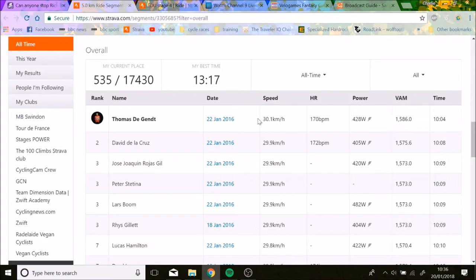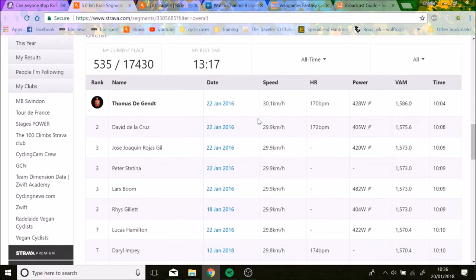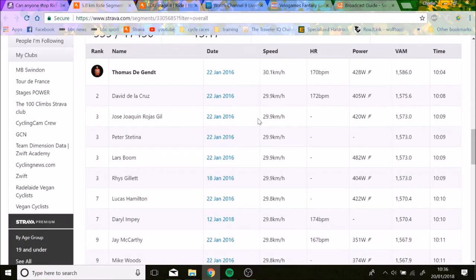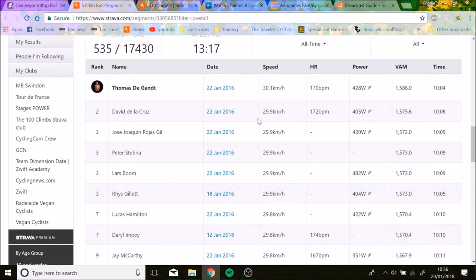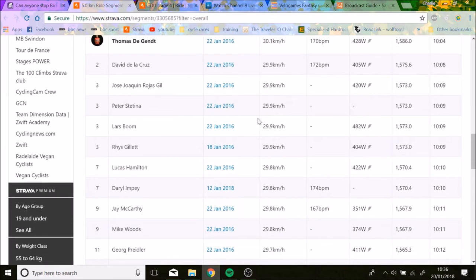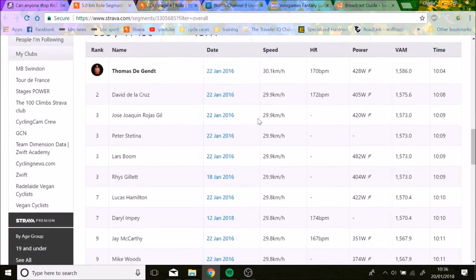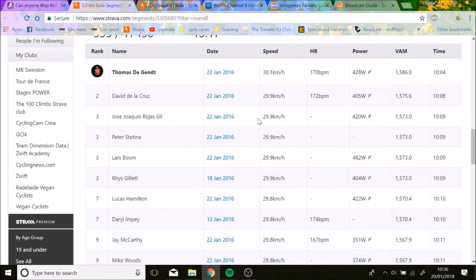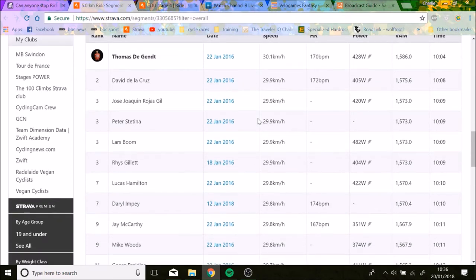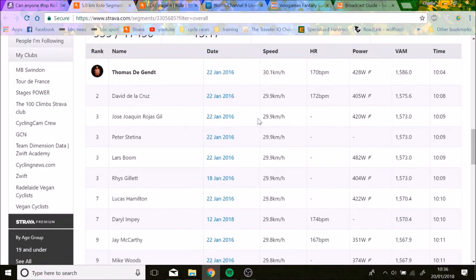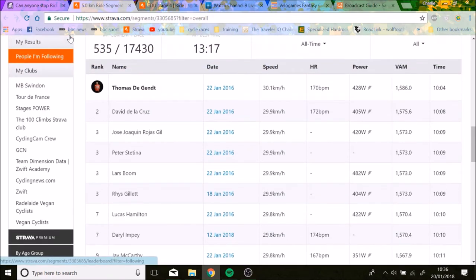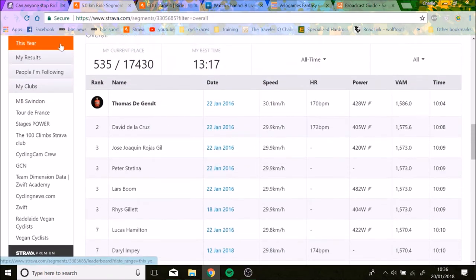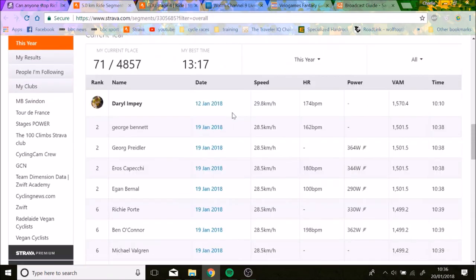It's big numbers like Lars Boom did 480 watts, Reese Gillett 400 watts. You can see the guys were really smashing. Some of these were in training to be fair, but even so you can see that the top guys all were pretty much in that race.